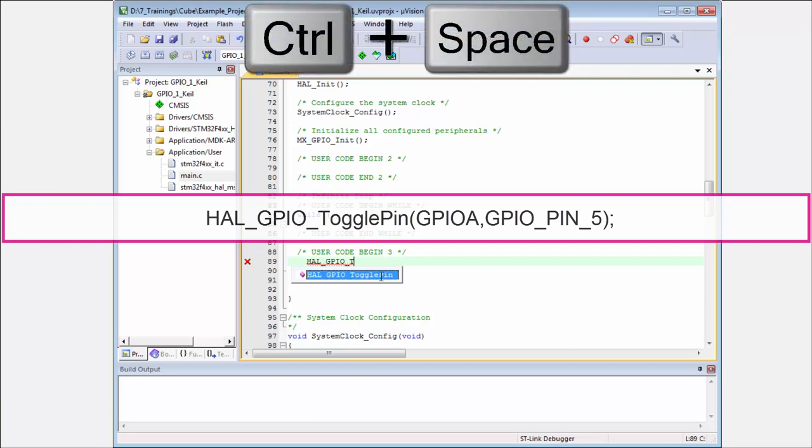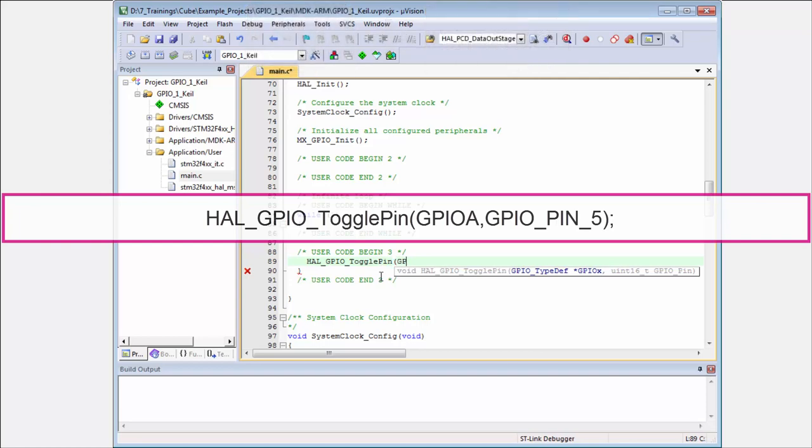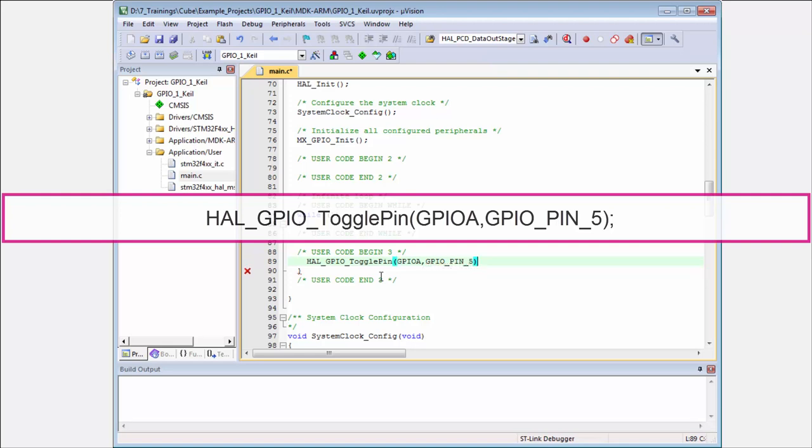I know that the pin is GPIOA, and it's GPIO_PIN_5. On my Nucleo board, GPIOA pin 5 is the LED, and this will toggle my LED.